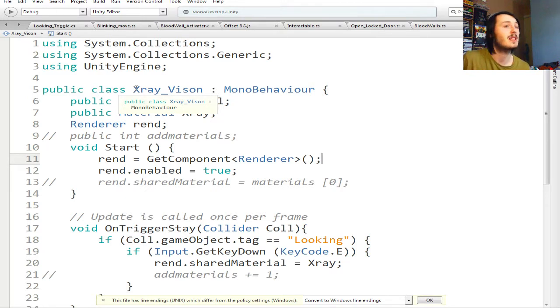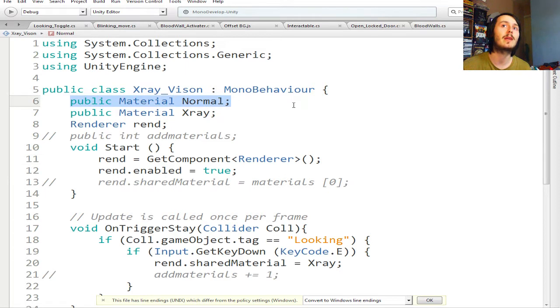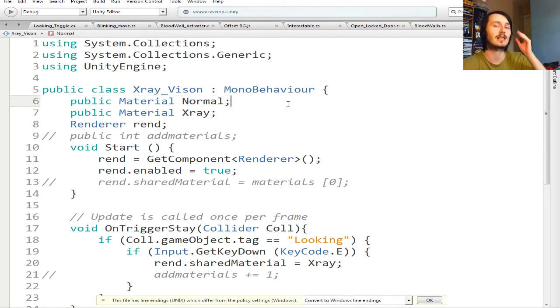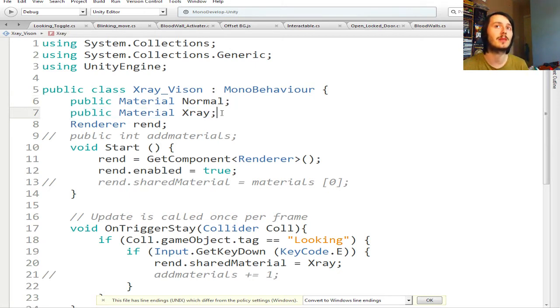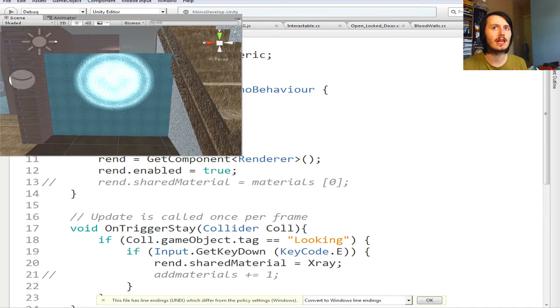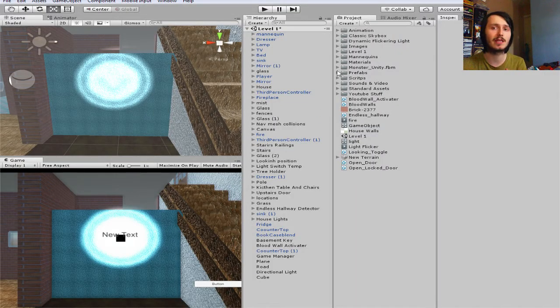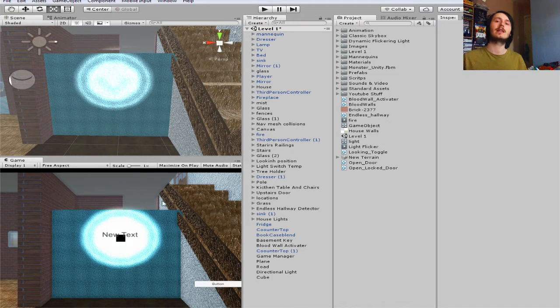You can call it whatever you want, I called it X-ray Vision. You make a public material with a capital M, call it whatever you want. I called it Normal, so that's the normal material that's going to be on it. Then you make another one which is going to be the X-ray.